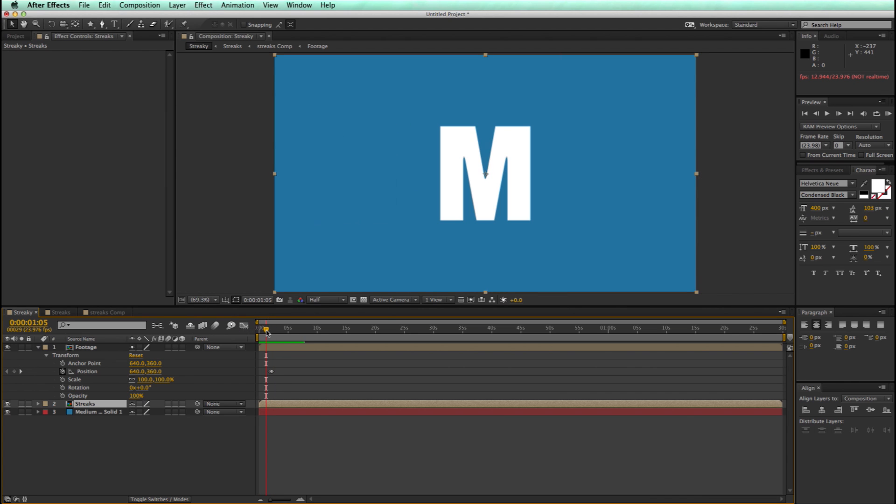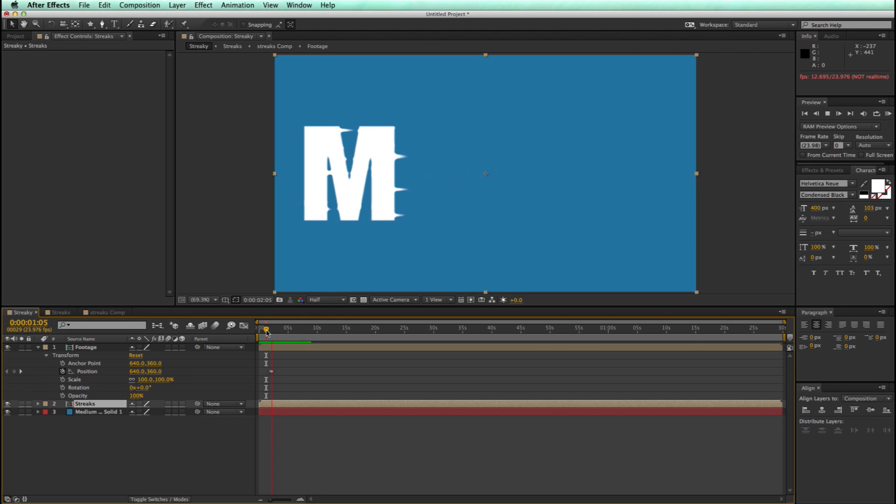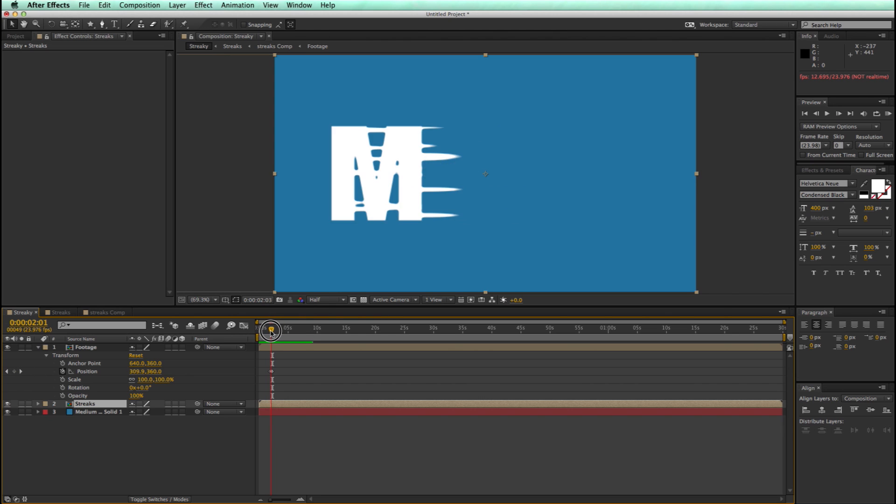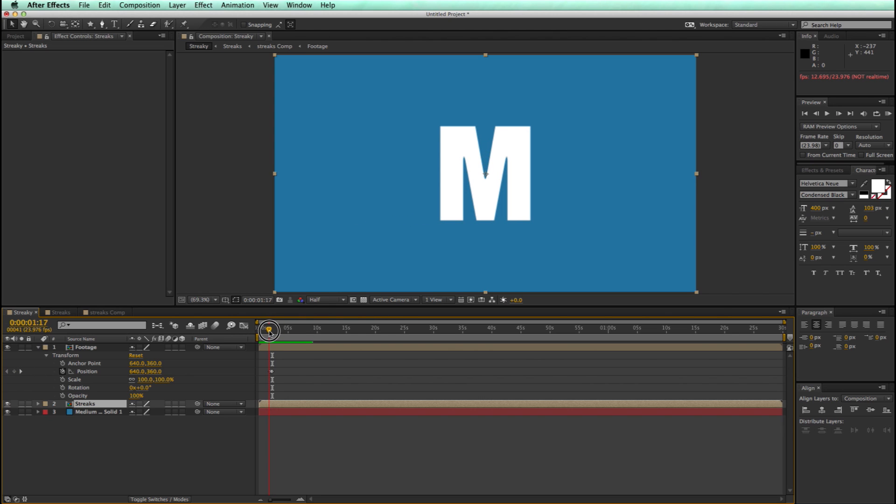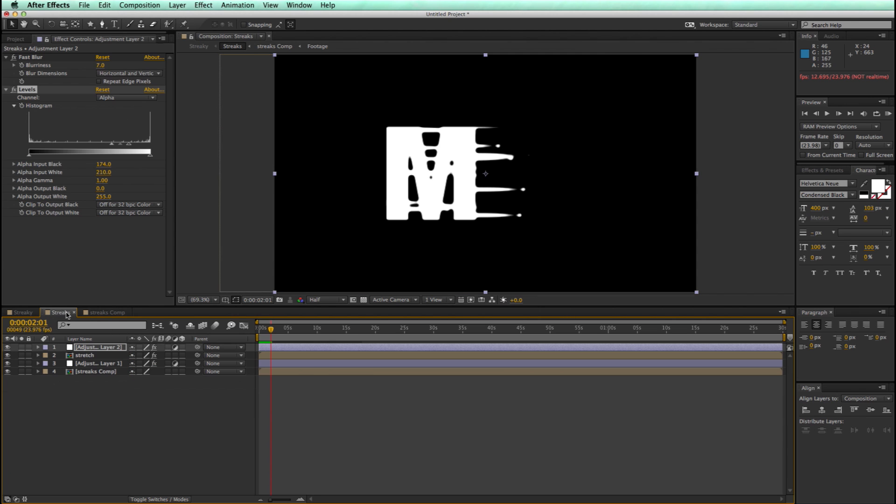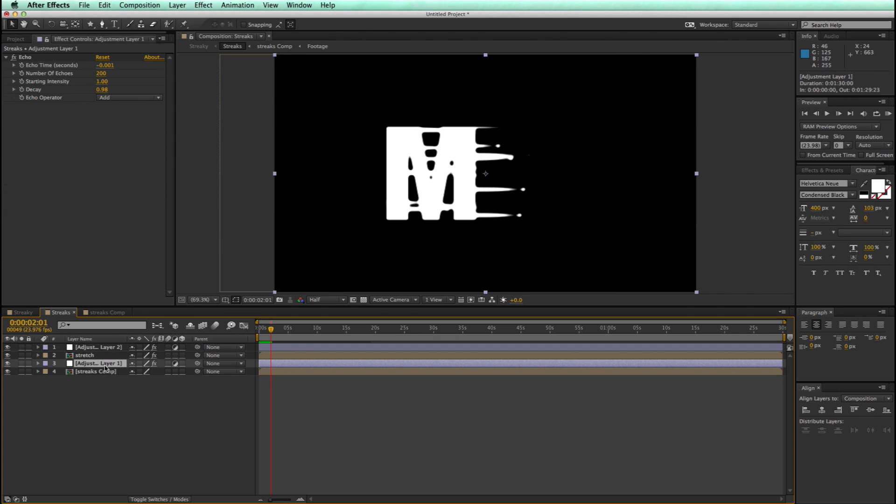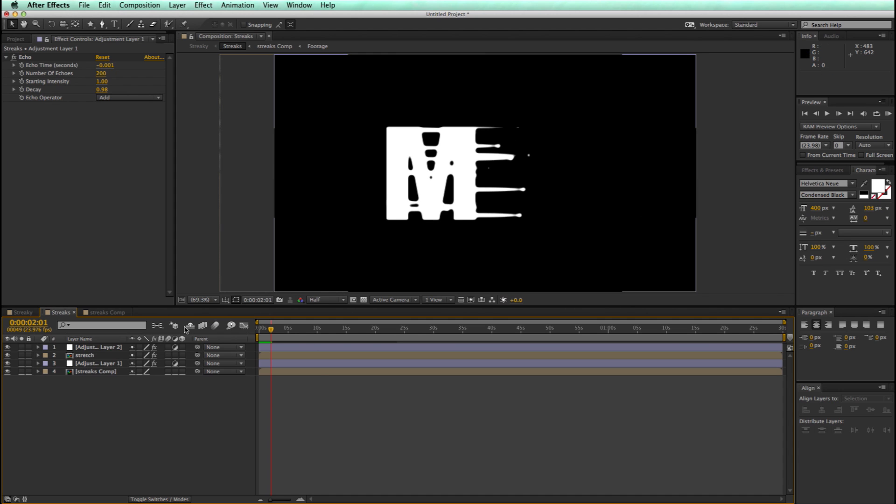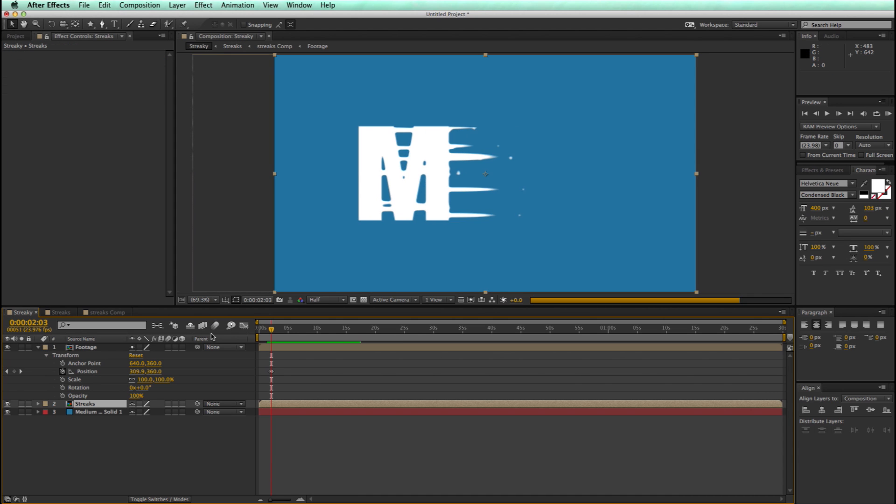It's looking pretty cool. Now you'll notice some cool stuff going where we even got bits of it being left behind. And you can even do that even more if we come in to the adjustment layer that's over the streaks comp that has the echo in it. And if we switch this from negative .0006 to say negative .0008, then we're going to have a little bit more of that.